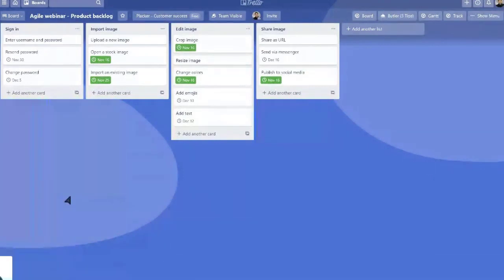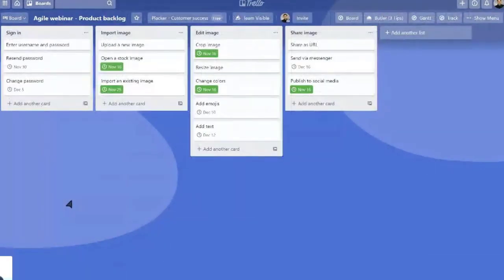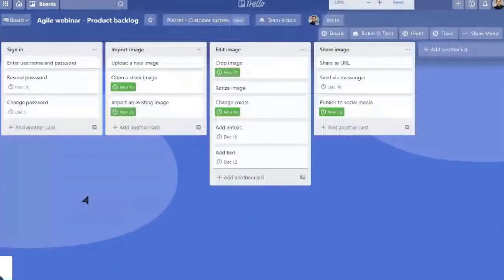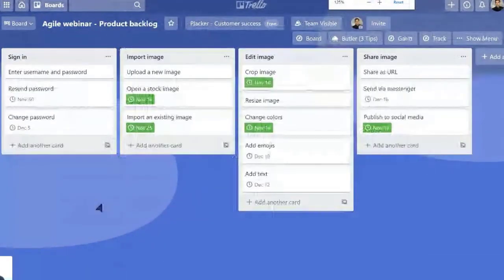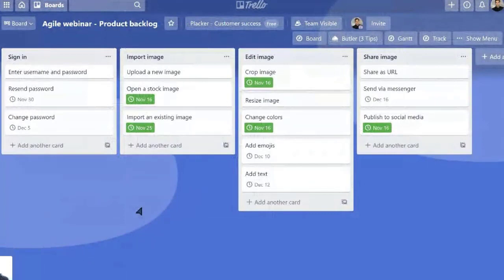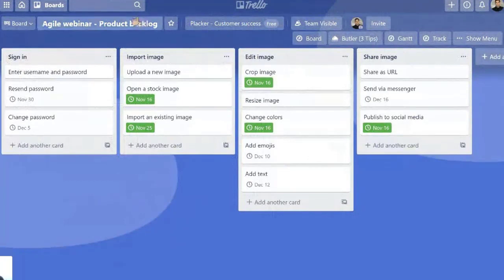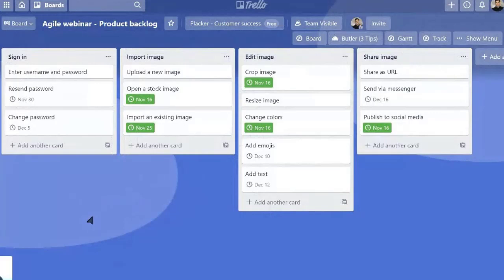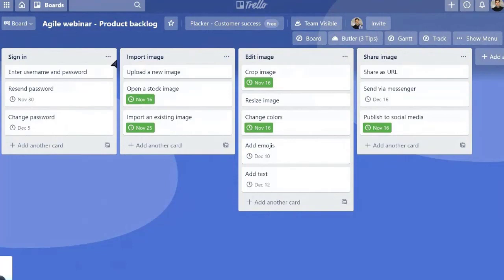You can use user stories. Let me focus here. So basically we can break down the project. We can organize the tasks in epics. For example, of course when we have this software working, our users will need to sign in. They need to have an account. They will need to import images.